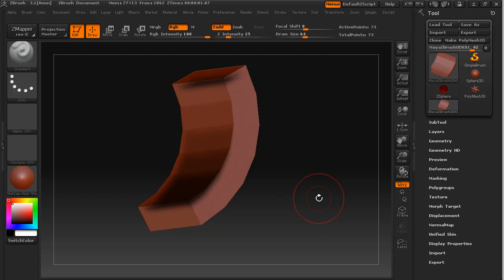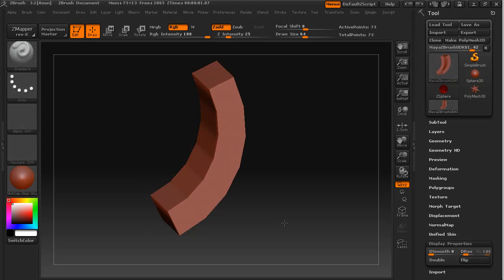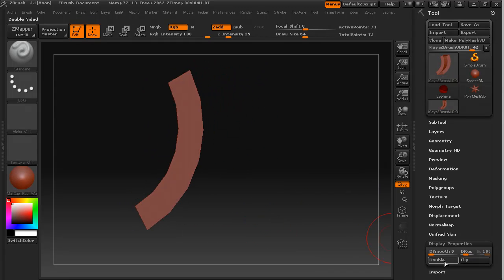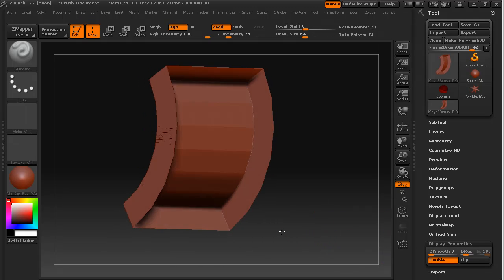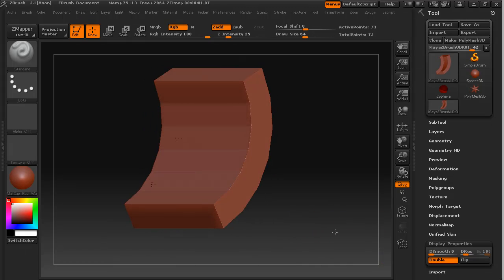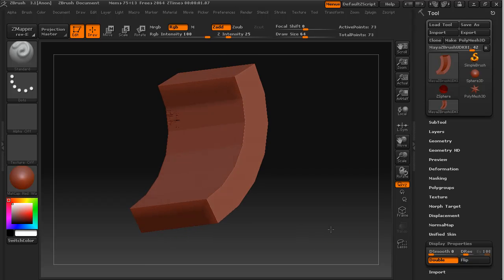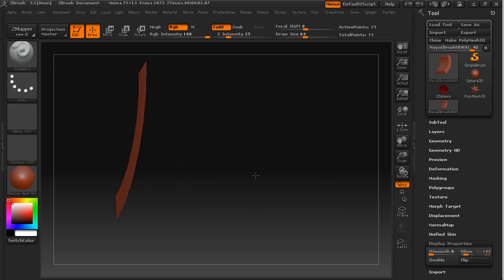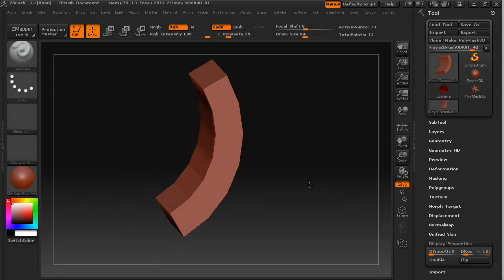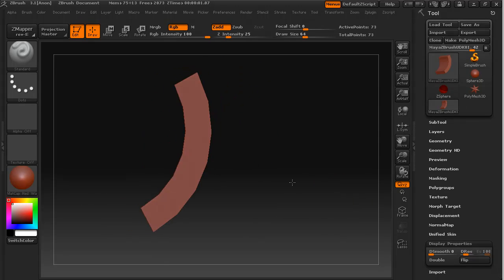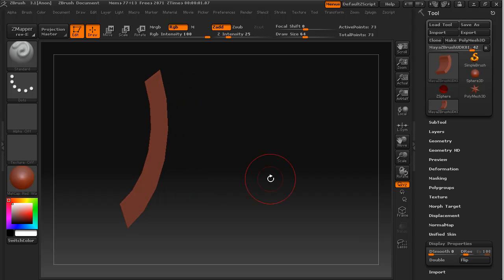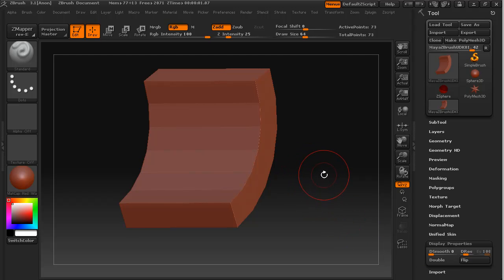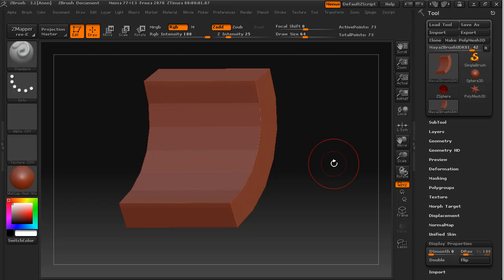So the way that we fix that is we go to display properties and we press flip, and that flips the normals. Now if we wanted to we could use double sided polygons. I prefer not to use double sided polygons because without them activated I can tell which is the front face of my polygons and it also means that we don't affect the back faces. And also double sided polygons add to the memory and processor load that we have in a scene. It basically doubles the number of polygons that we're rendering.